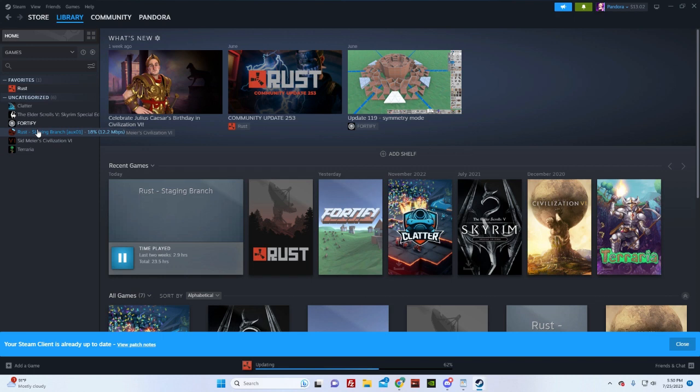Once it gets updated, I'll come back and we'll show you the new map and what's on it.